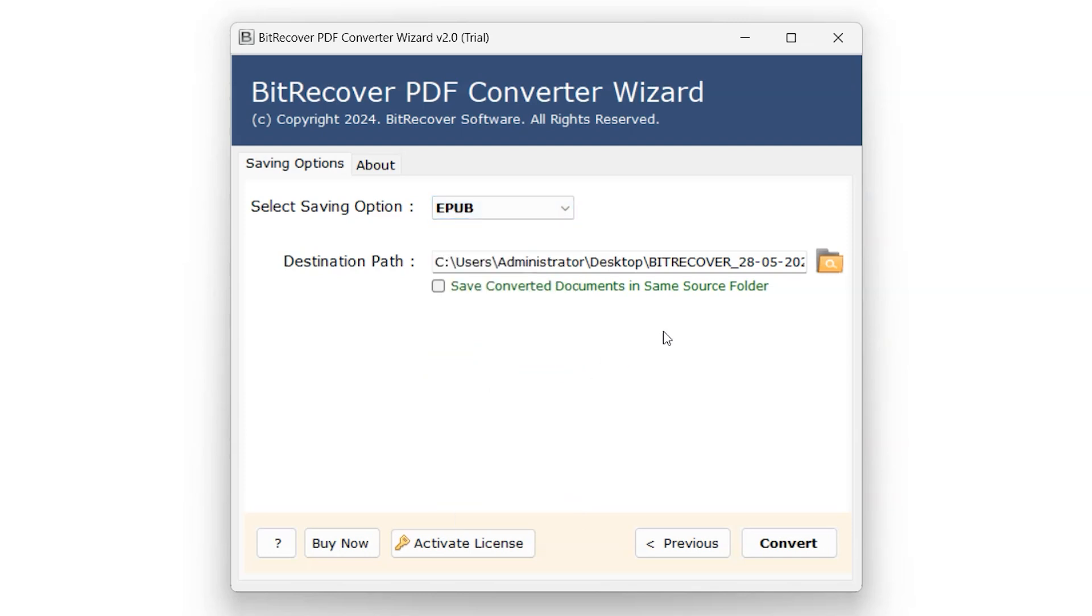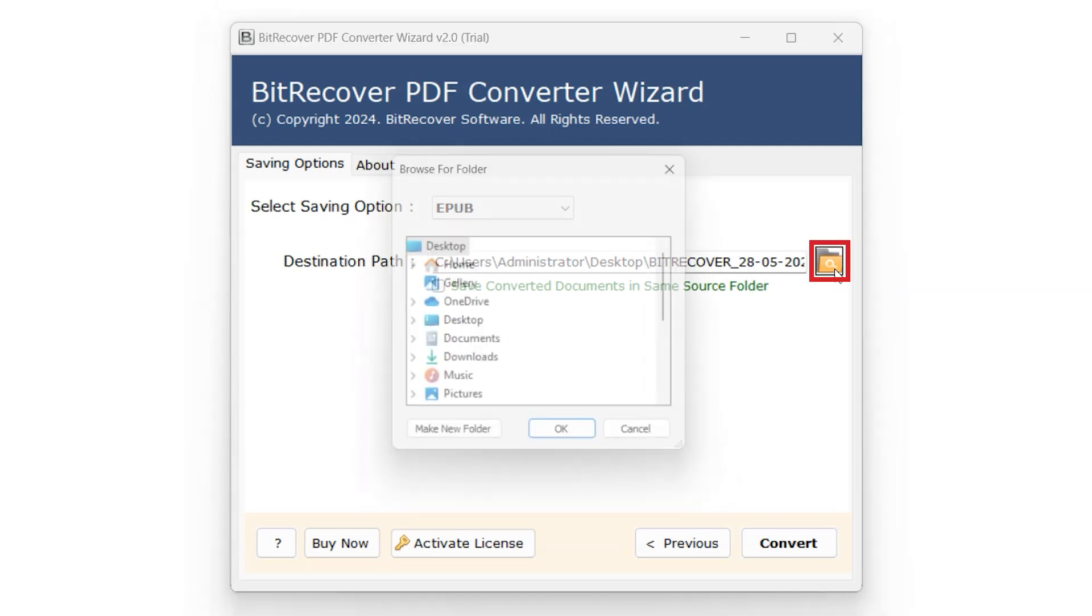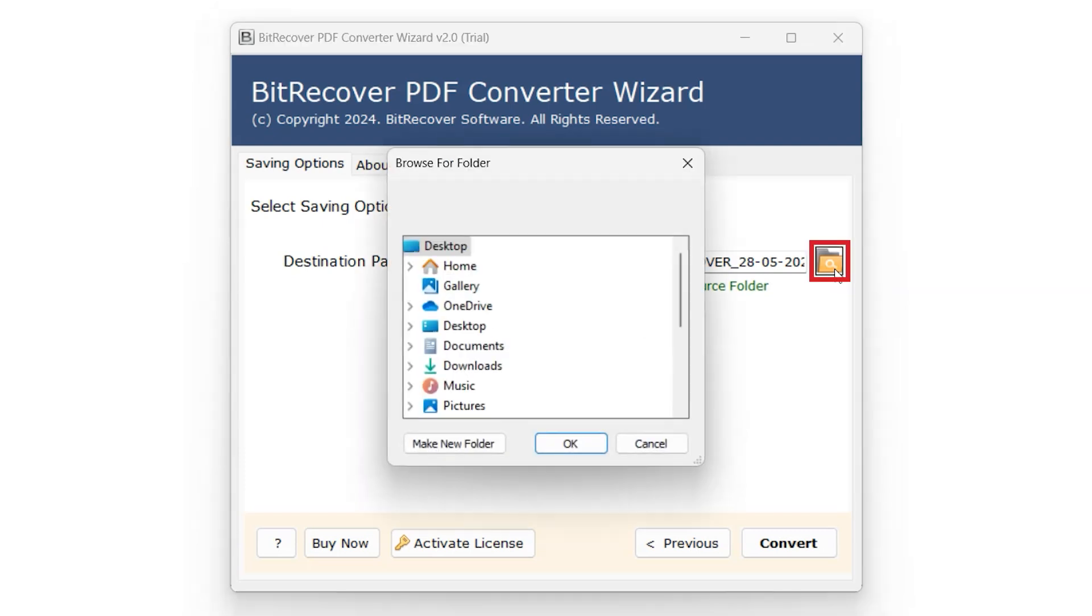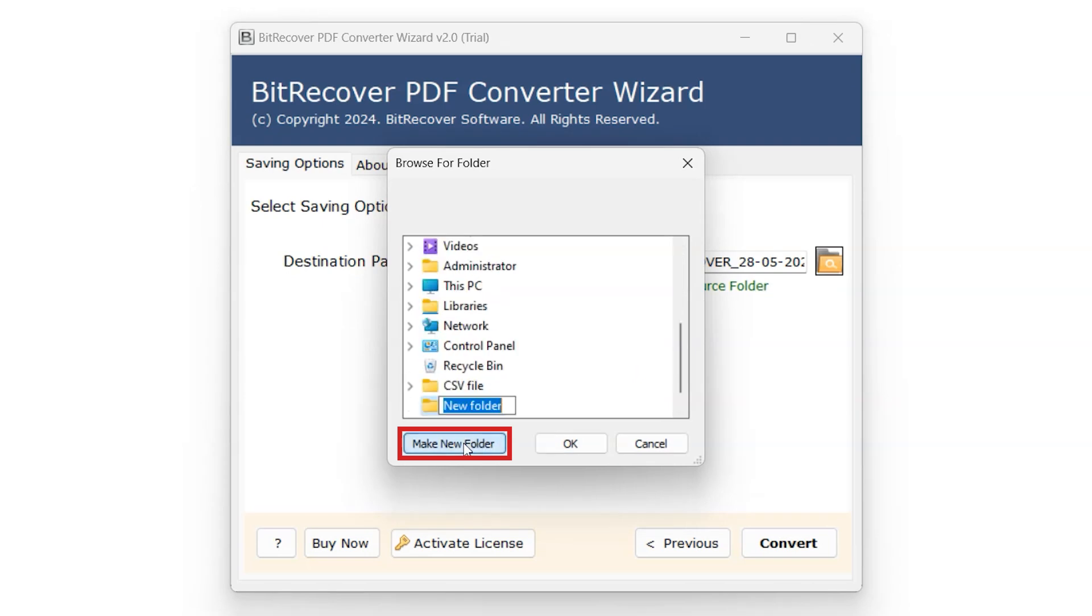Select the destination path of the folder to be saved. Click on the Folder button icon and select the preferred folder. Click on Make New Folder and rename it according to whatever suits you. Click on OK.